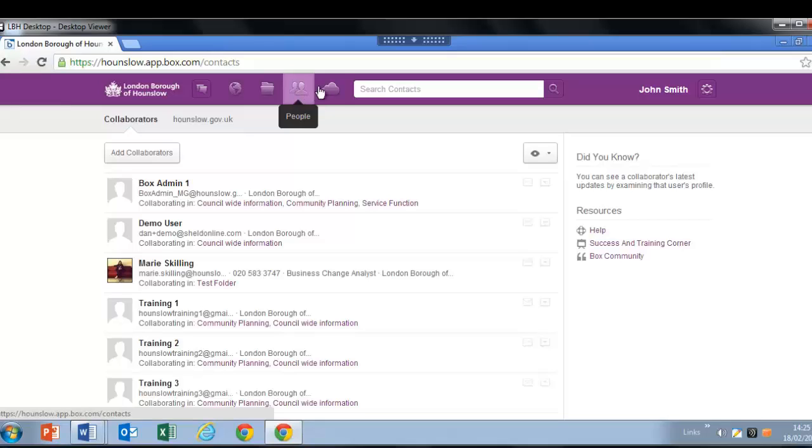And finally, the cloud icon will take you to a gallery of applications that you can view and add to extend your Box account.